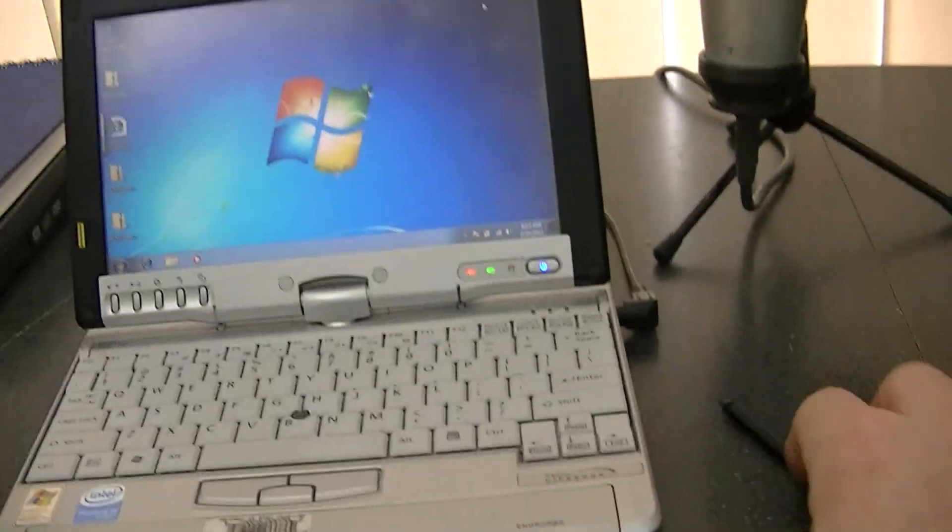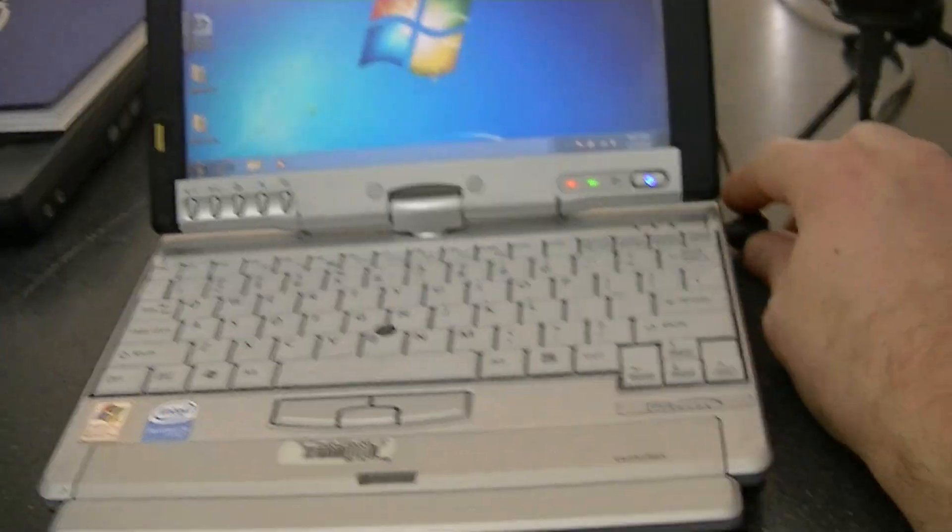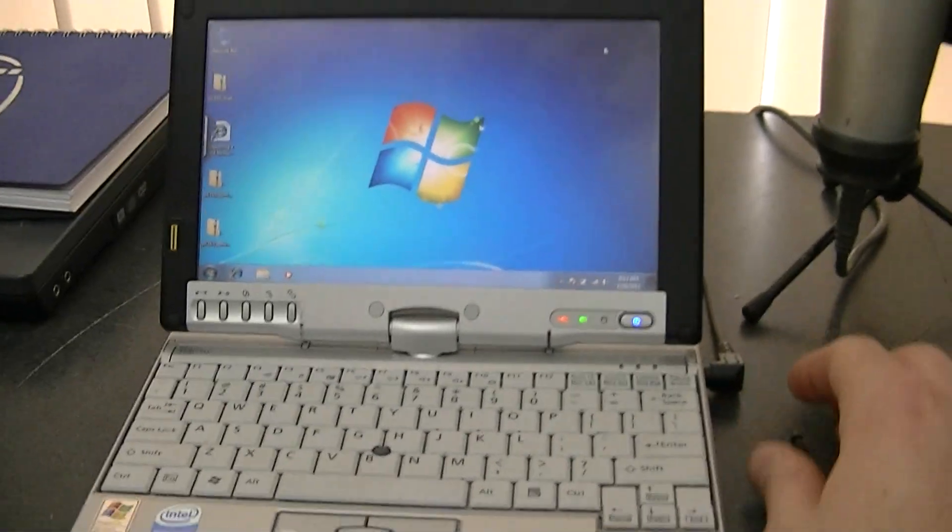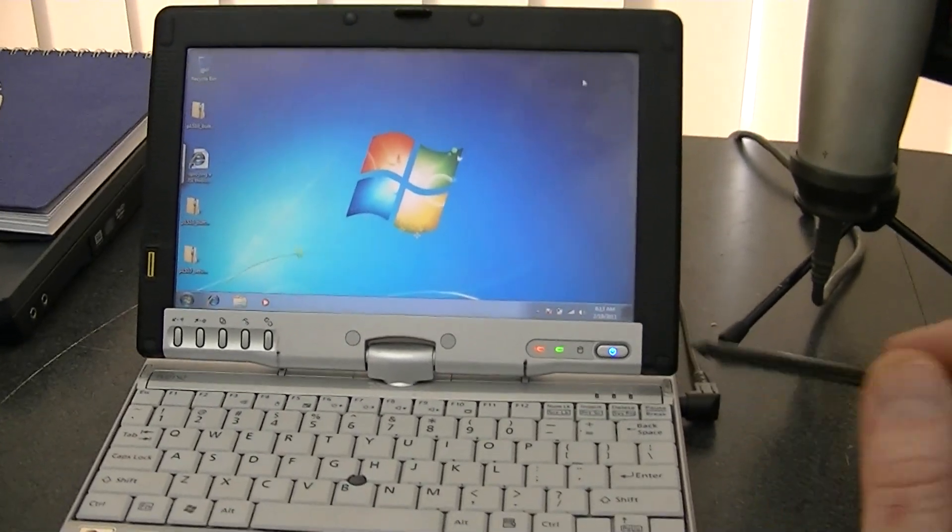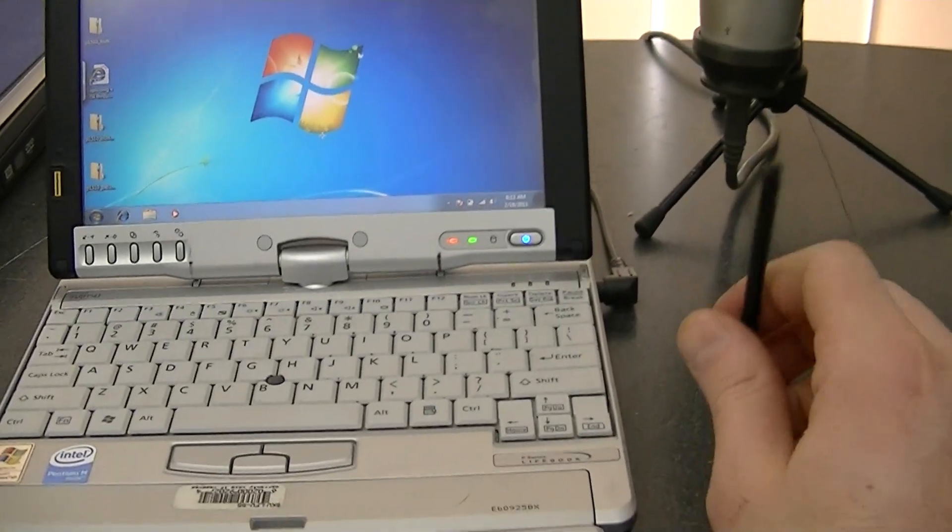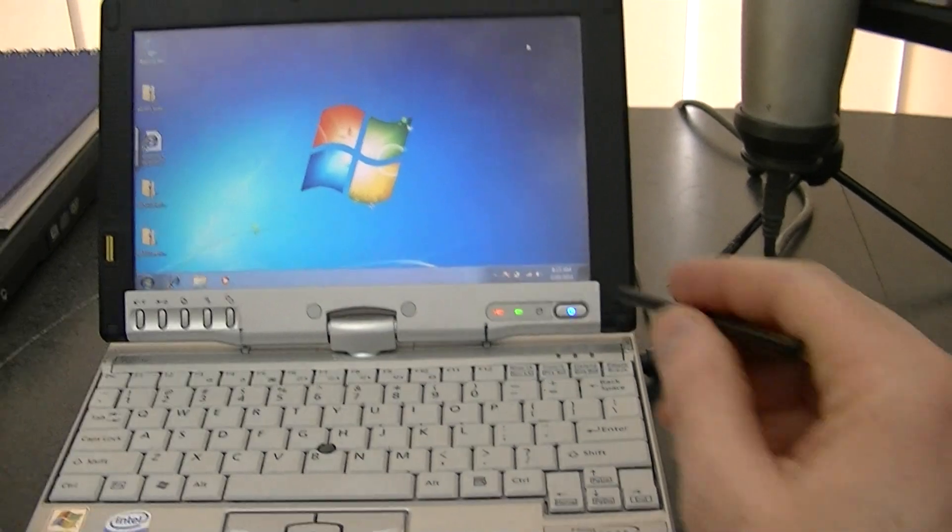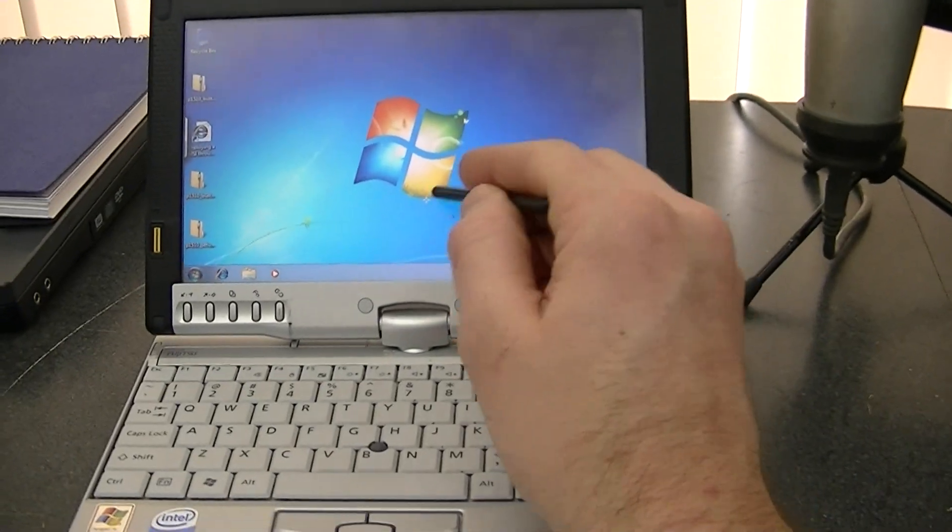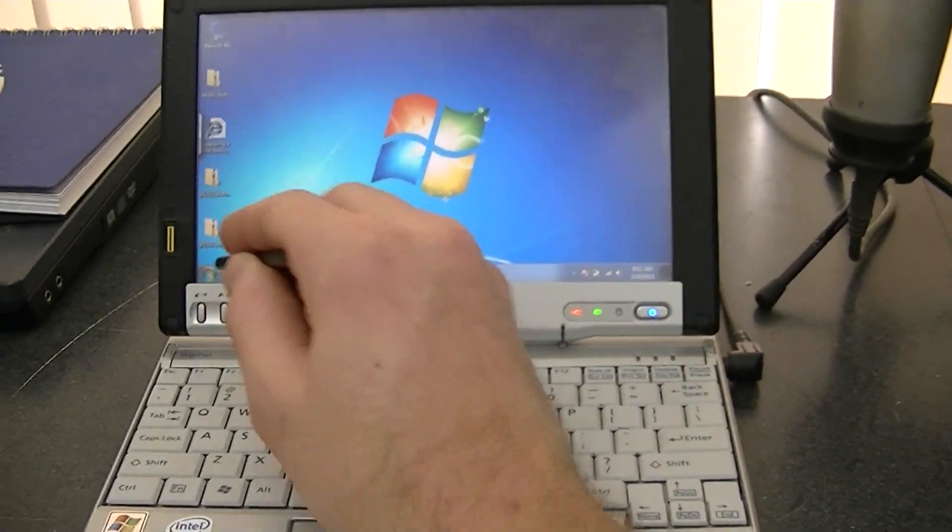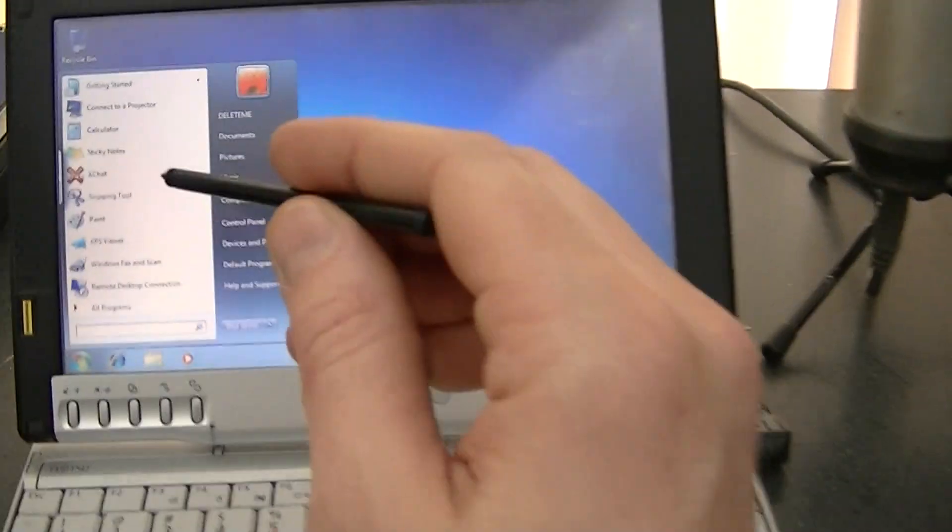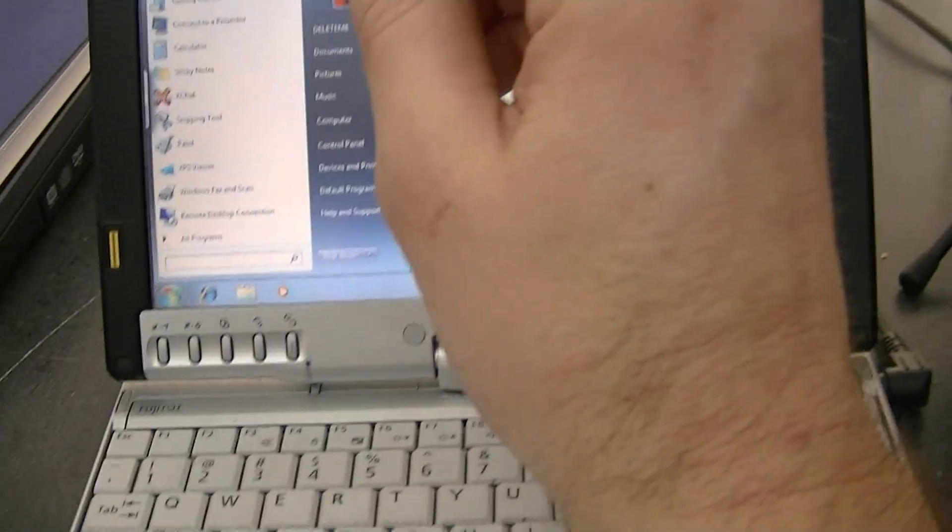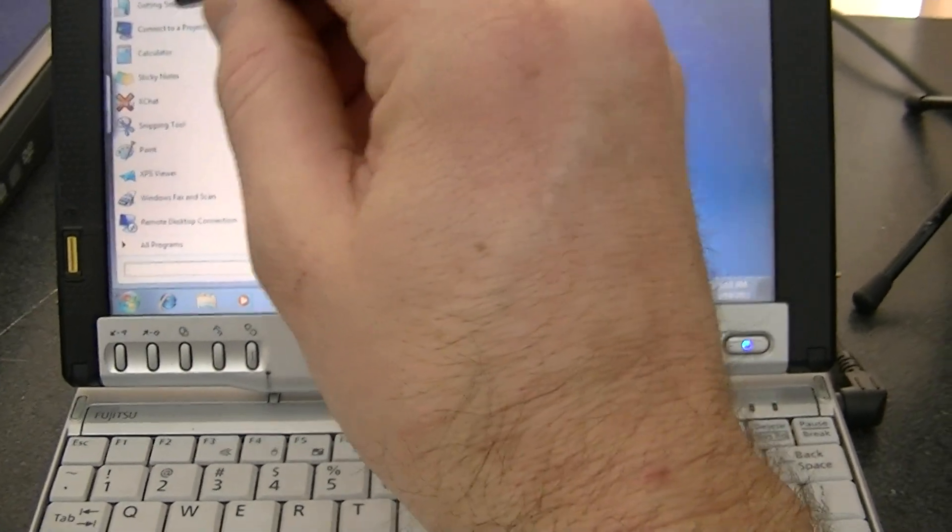That's just because I think there's no drivers available, at least that I can find. I didn't try searching too much. So basically I wanted to show you that the tablet function does work or the touch display here.